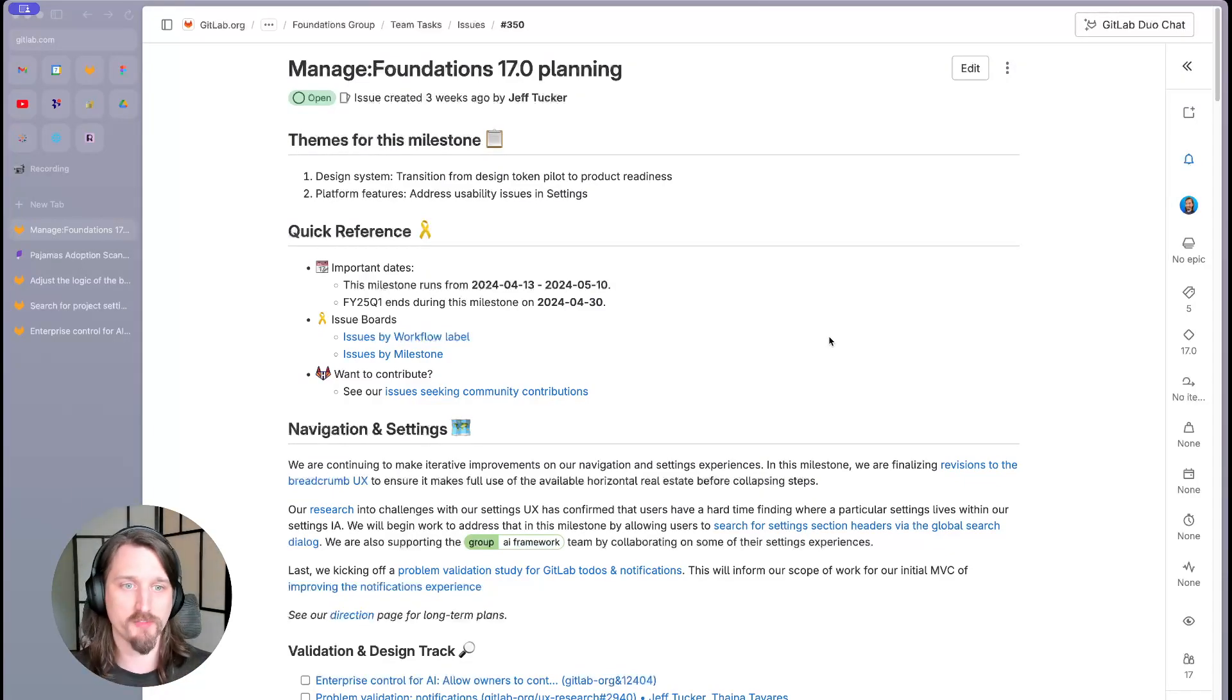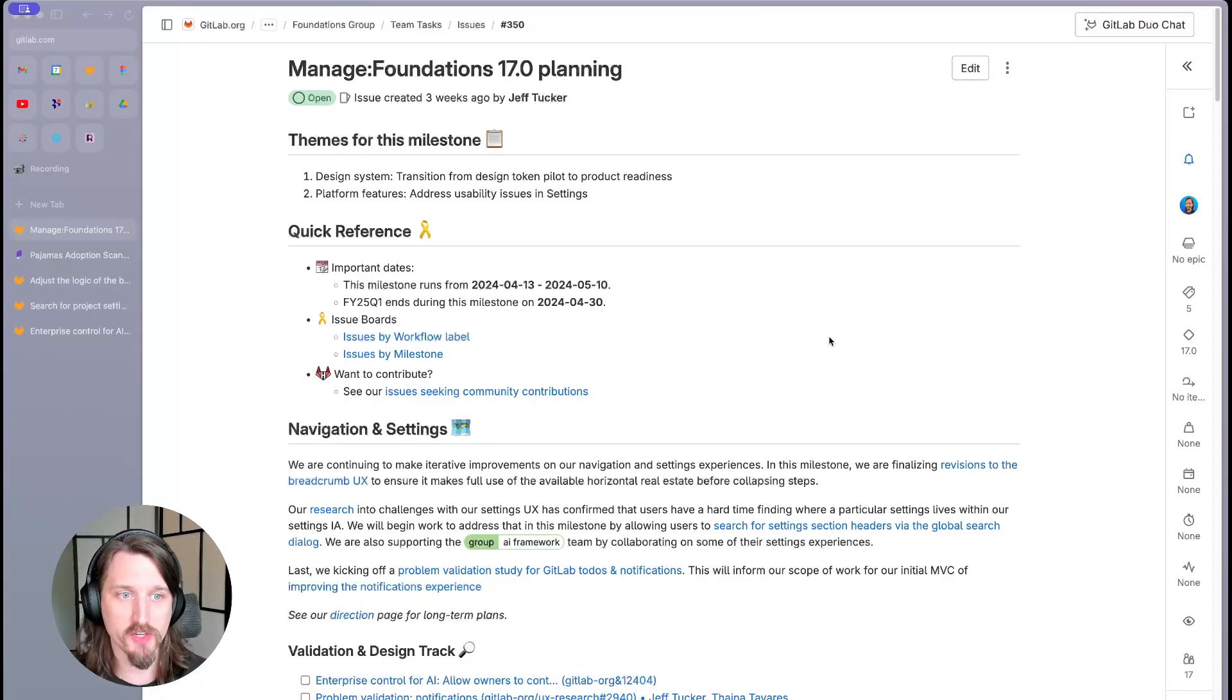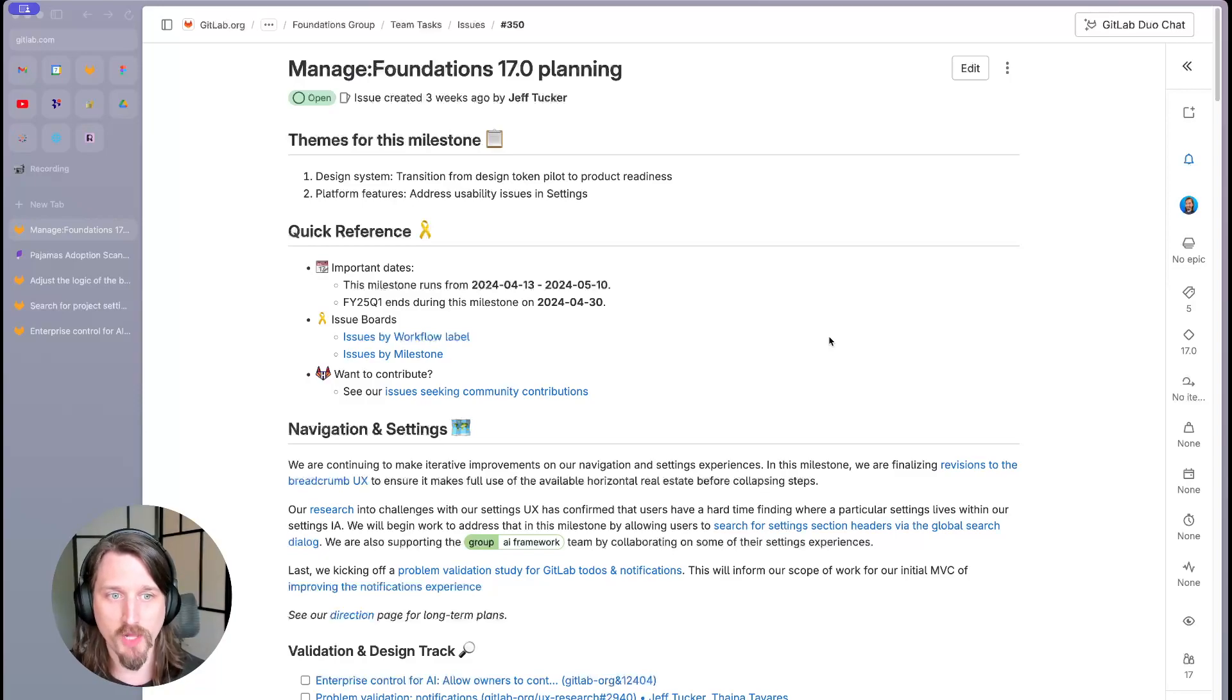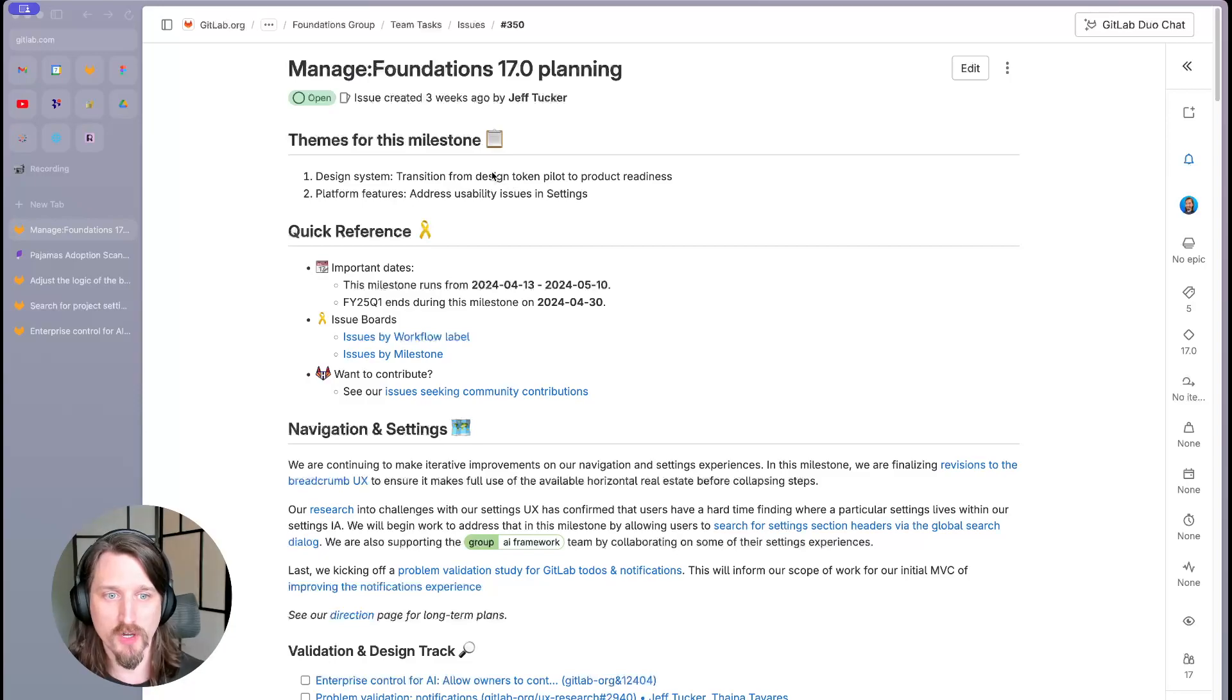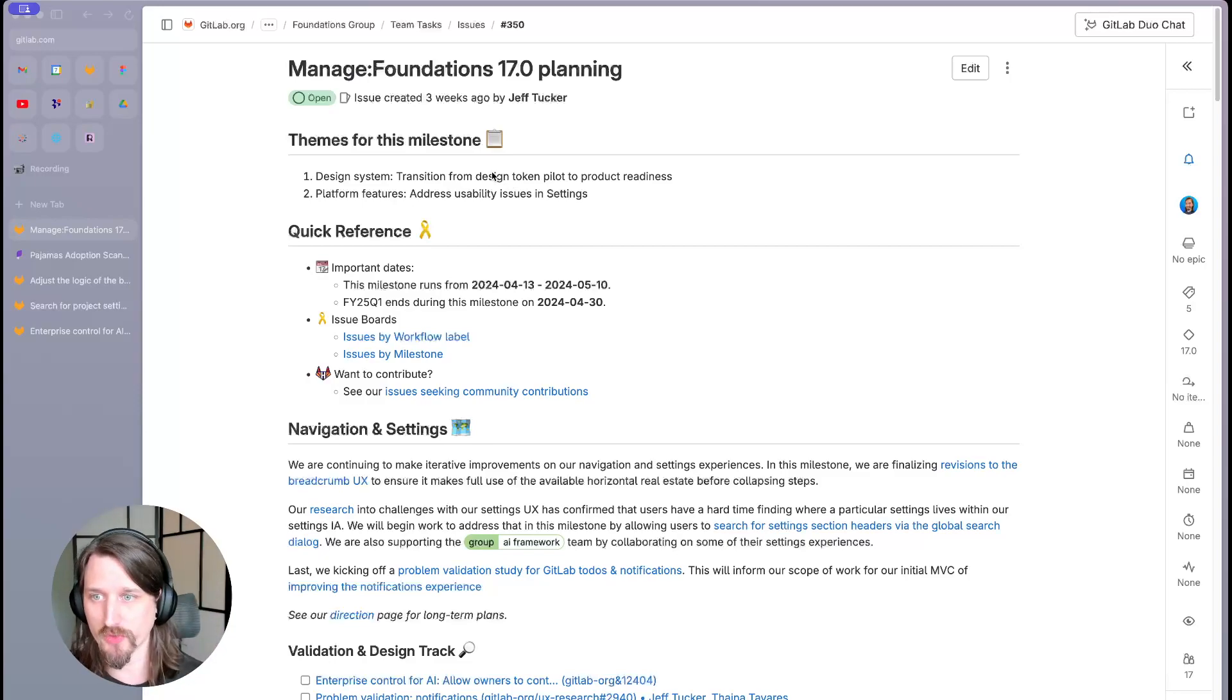Hello everyone. I'm Jeff Tucker, Product Manager for the Manage Foundations group at GitLab. We're going to review our plans for the 17.0 milestone today. Our team is focused on two core themes for this release.